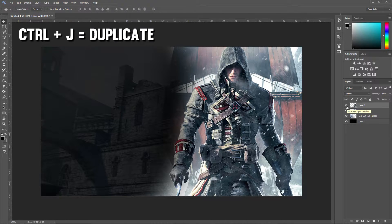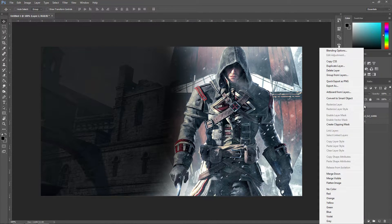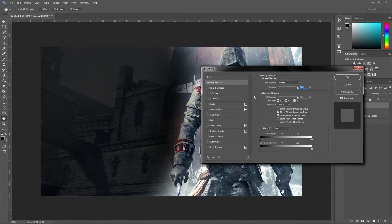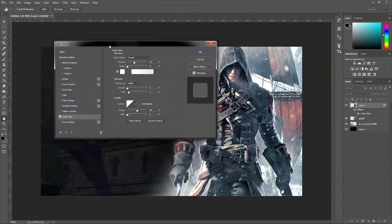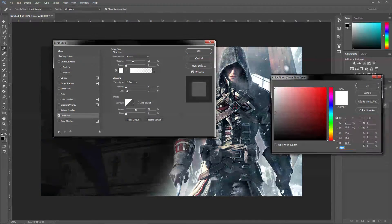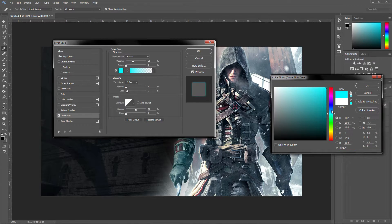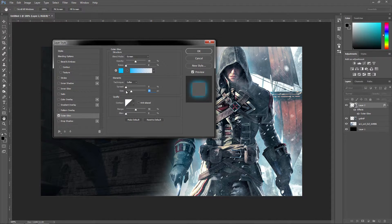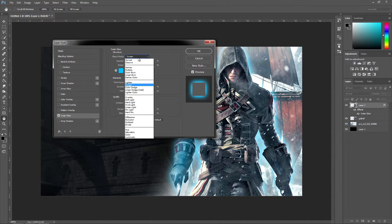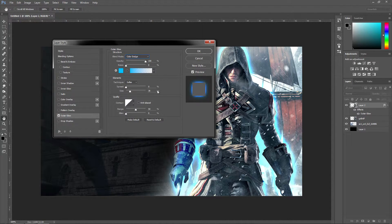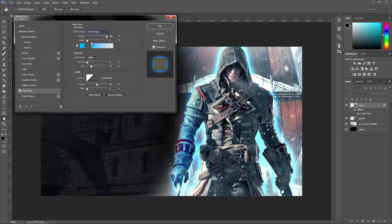Pressing Ctrl+J will make the character pop out onto its own layer. Right-click on it, go into Blending Options, and go to Outer Glow. Pick a colour — we're going to go with blue. Once you've picked the colour, adjust the size to change how big you want the glow to be. Turn up the opacity so you can actually see it, maybe make the size a bit smaller, and the blend mode effect to select is Colour Dodge.